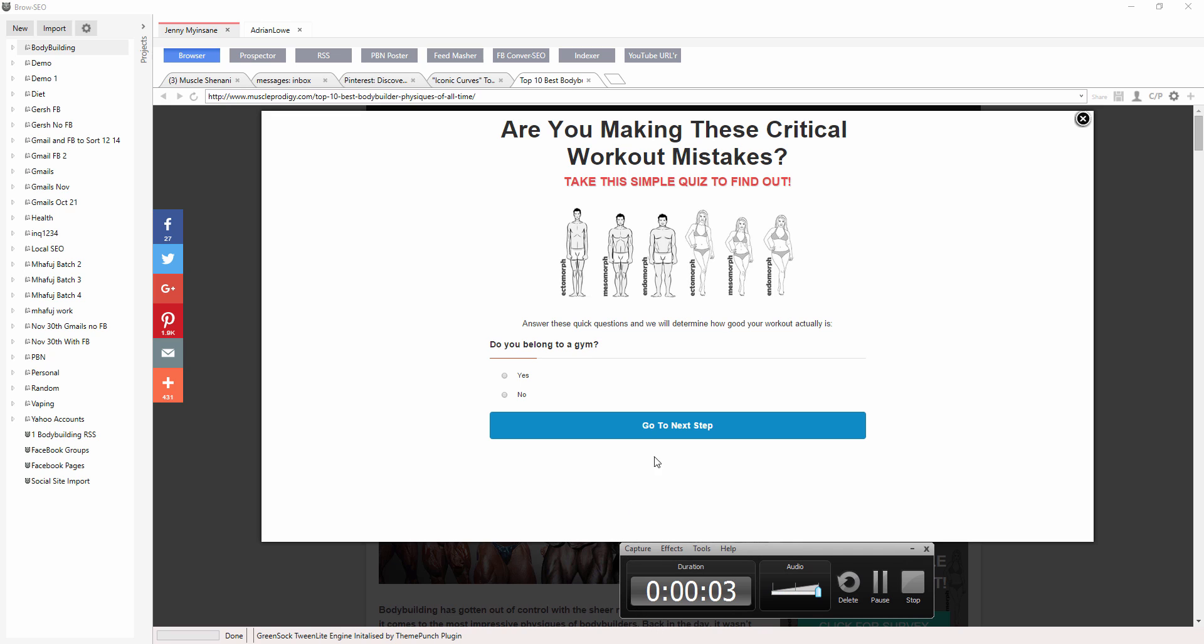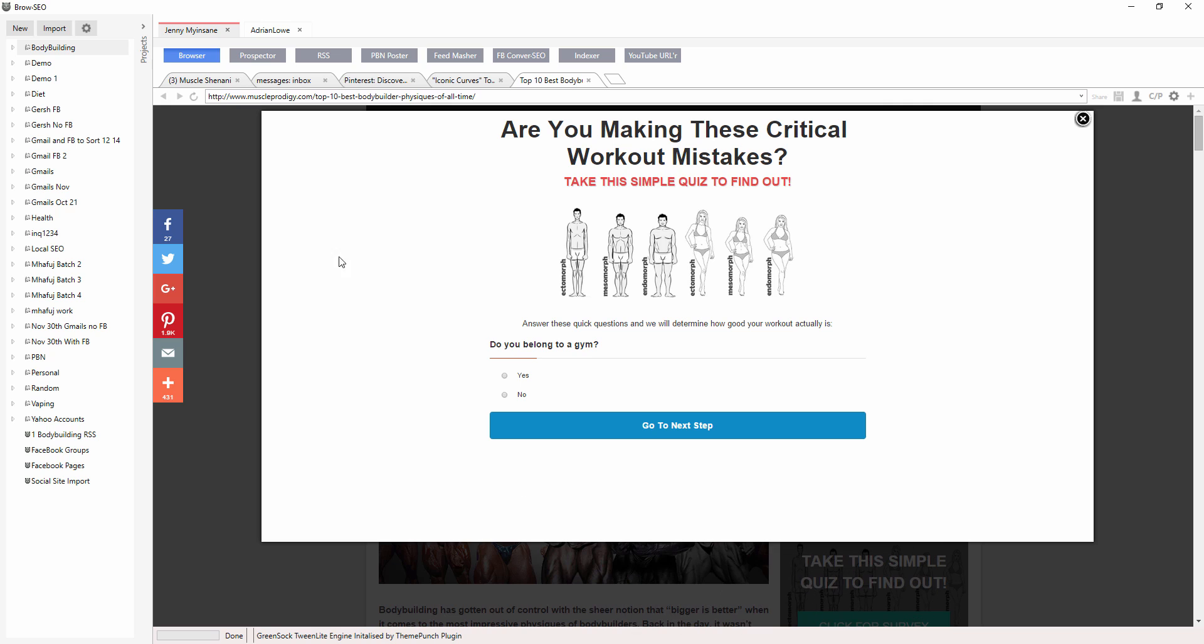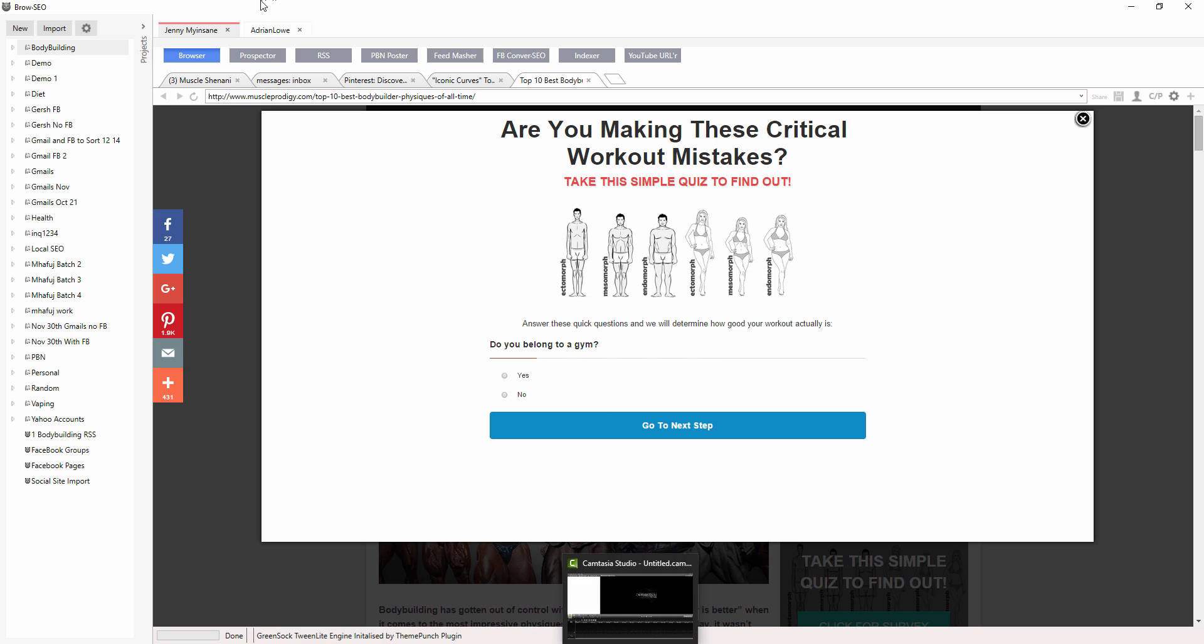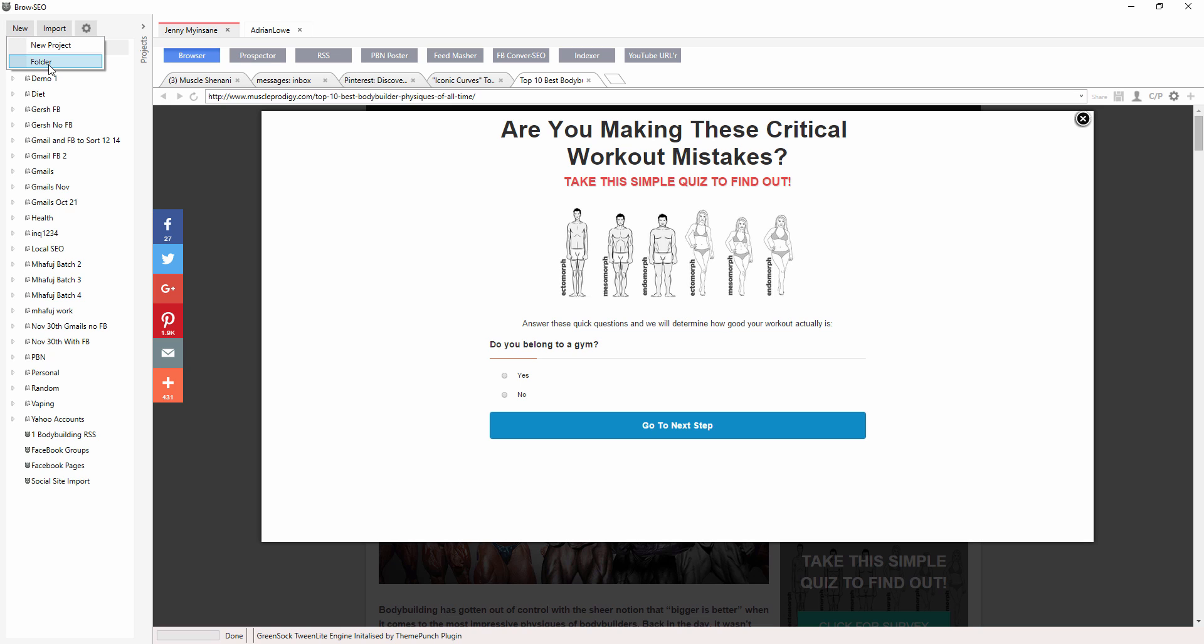Okay guys, welcome back to another video. Here is folders and organizing folders and how to use them. To create a new folder, you go here and open up a new folder, and I'll do that now.